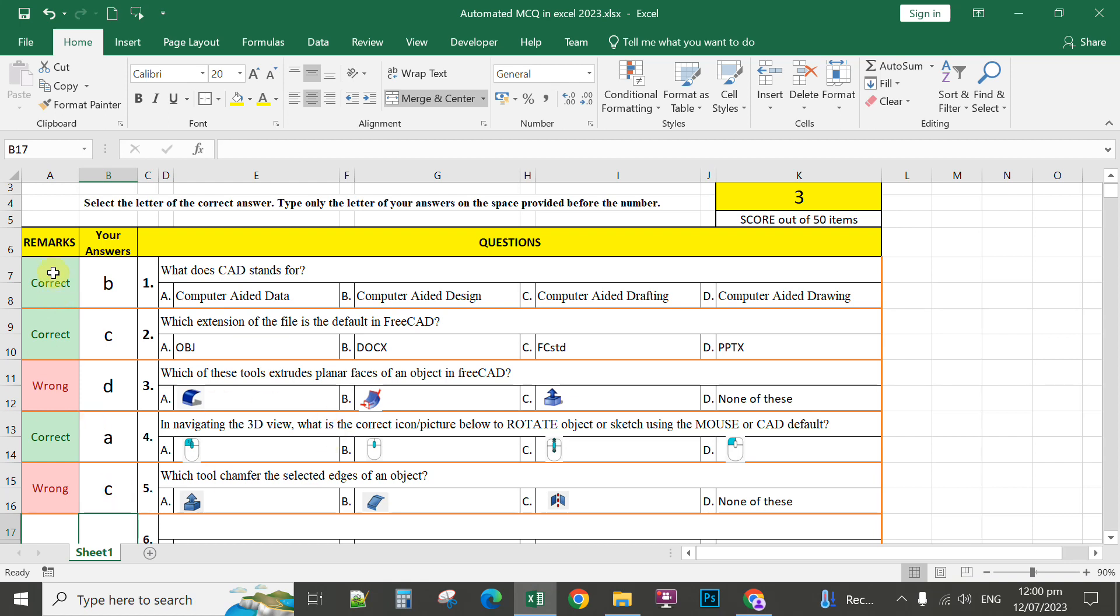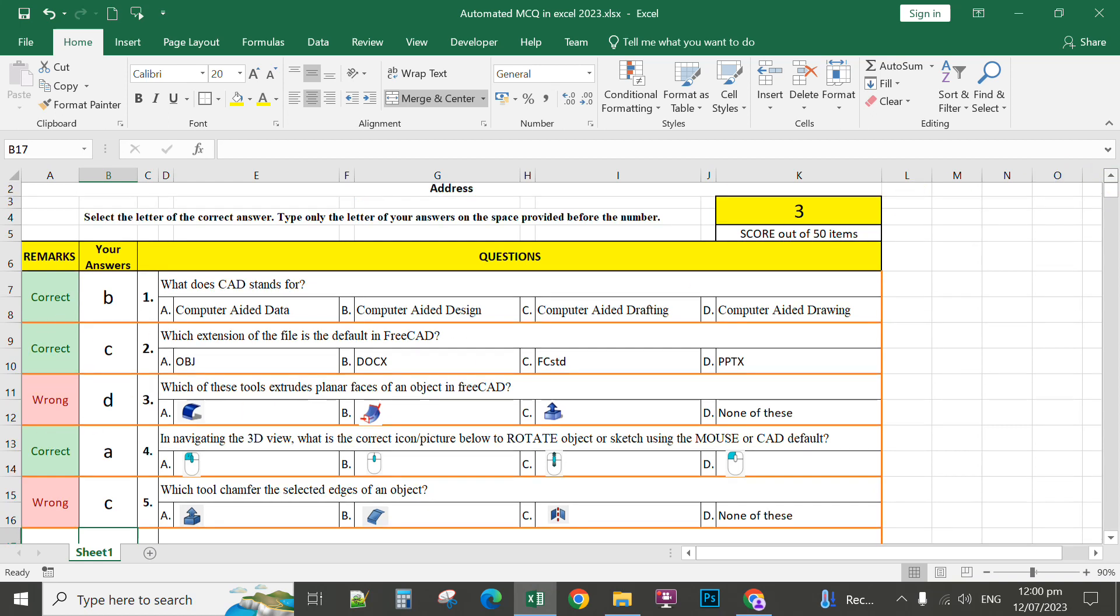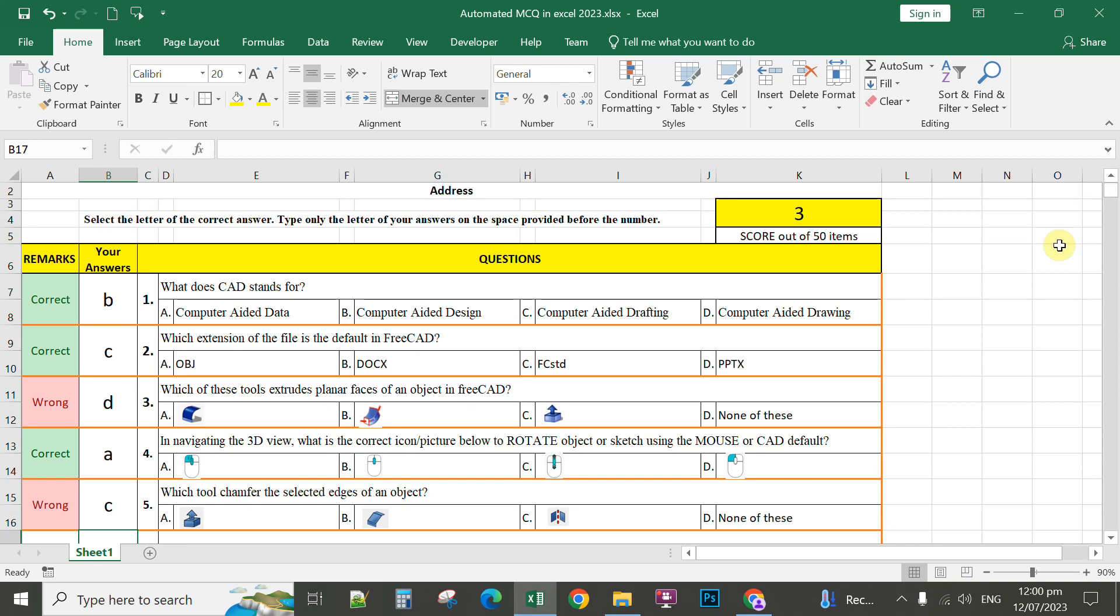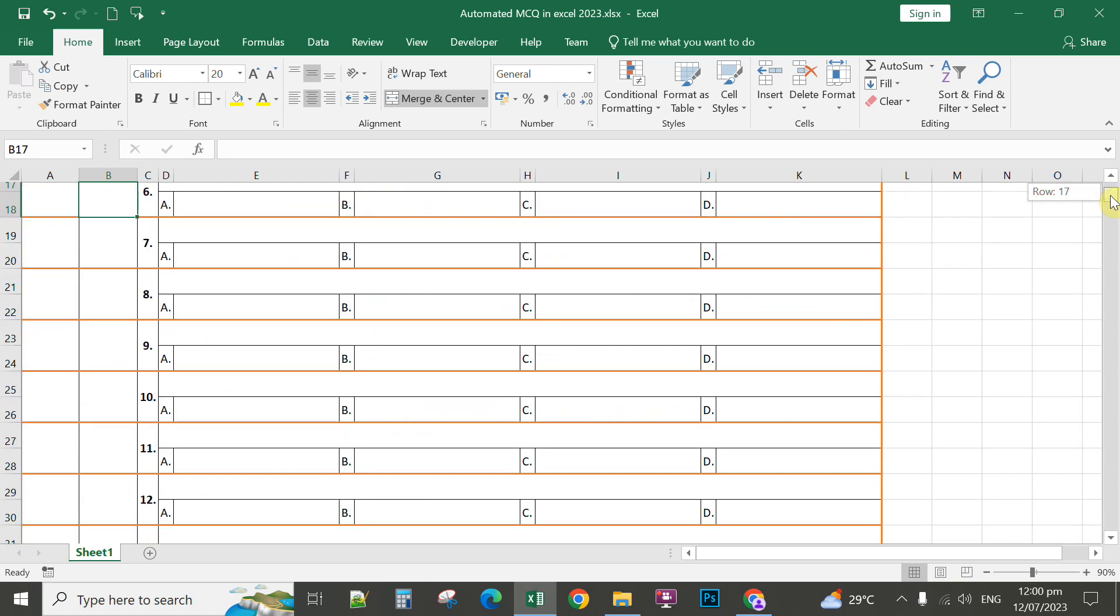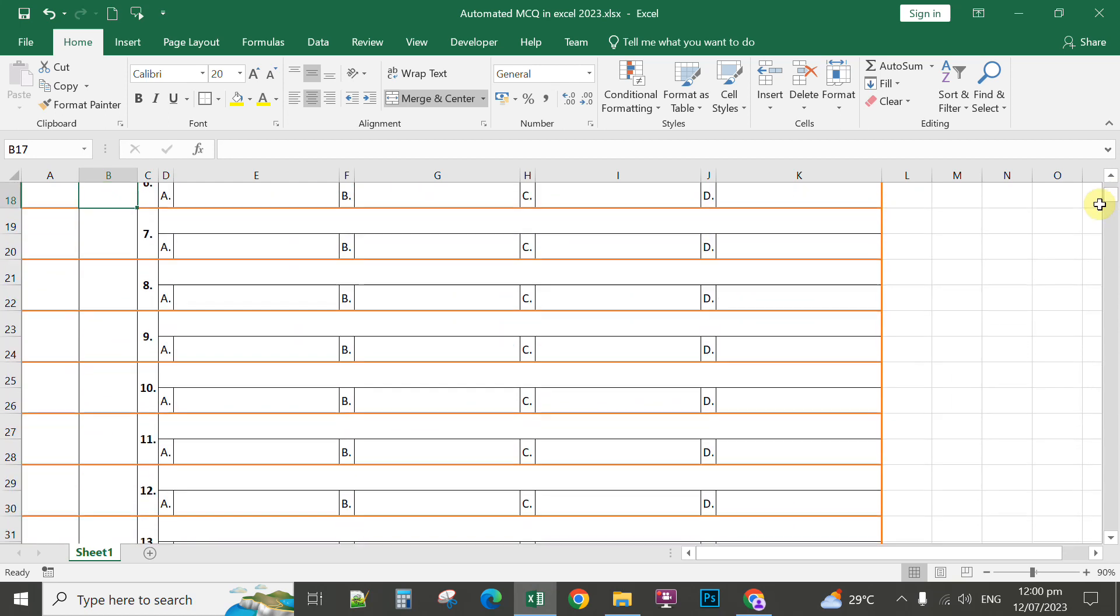Then automatically it will count all the correct answers of the students. So it actually simplifies our job as teachers, especially in checking the questionnaire. You can add several questions here in this template.